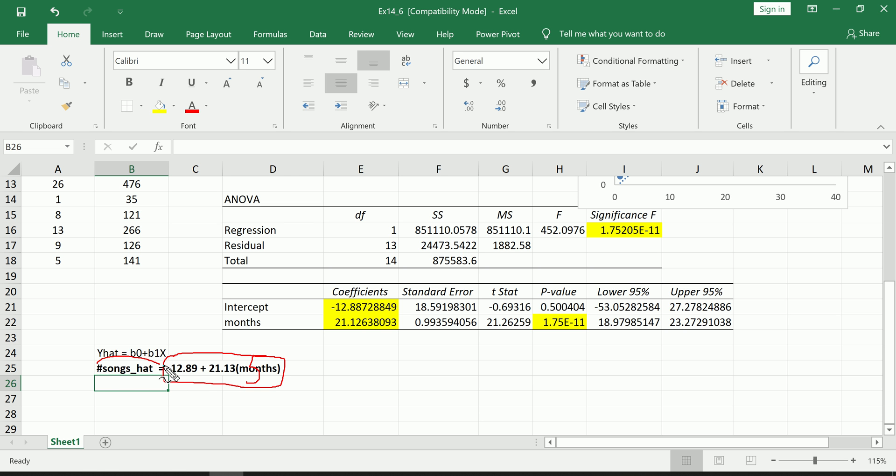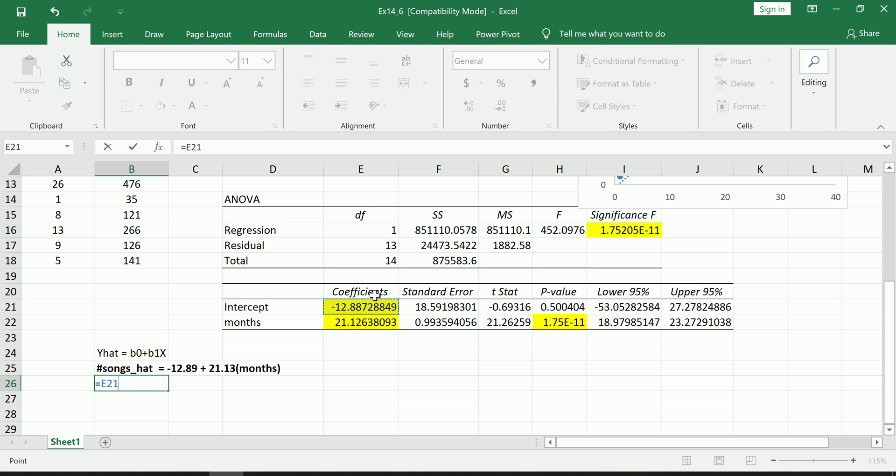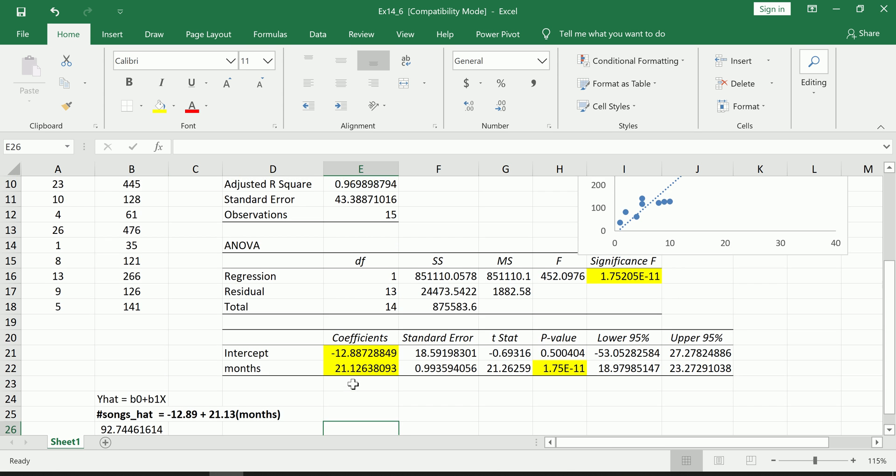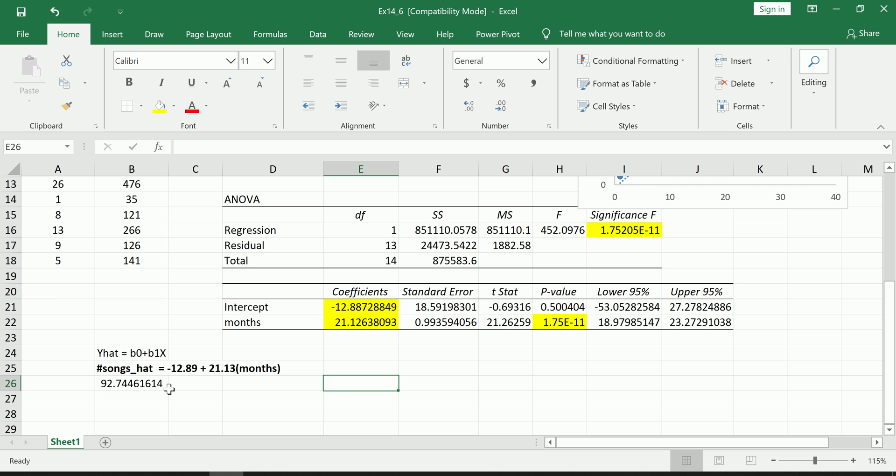I can plug in 5 into the equation here and just do some simple arithmetic, and out will come the predicted number of songs. So I can predict how many songs you have. So let's just go ahead and do that just very quickly. Obviously I'm using the equation here, references instead of typing the numbers. So I predict that you have about 93 songs on your MP3 player. So is that a good prediction? Is that a bad prediction?